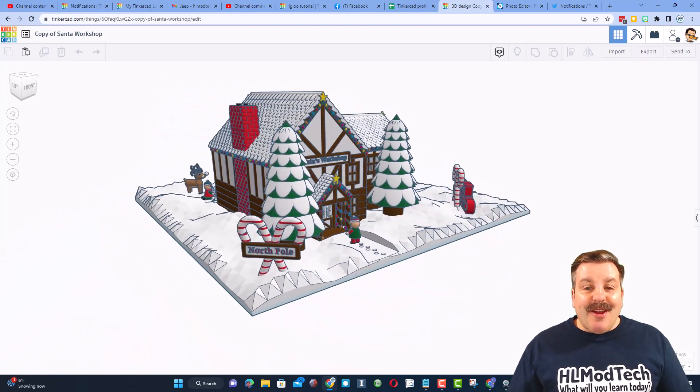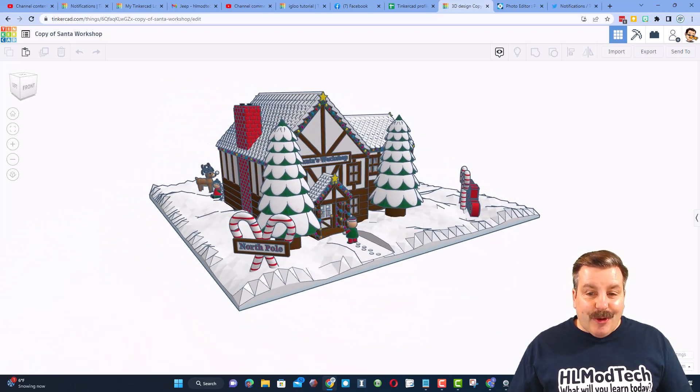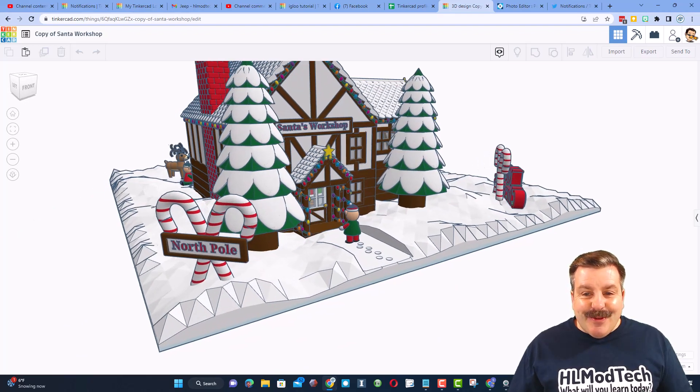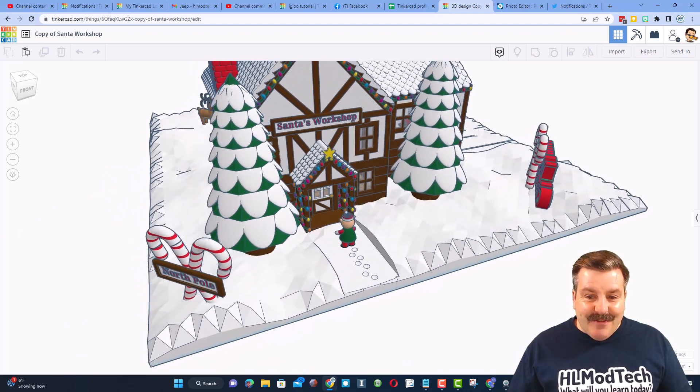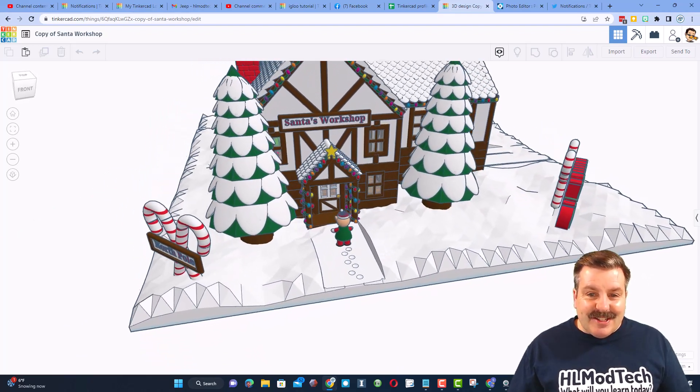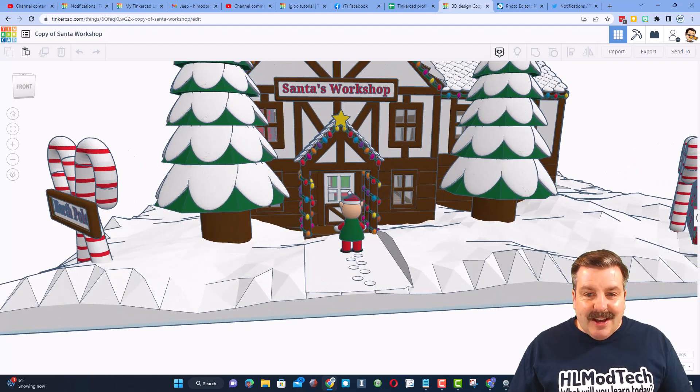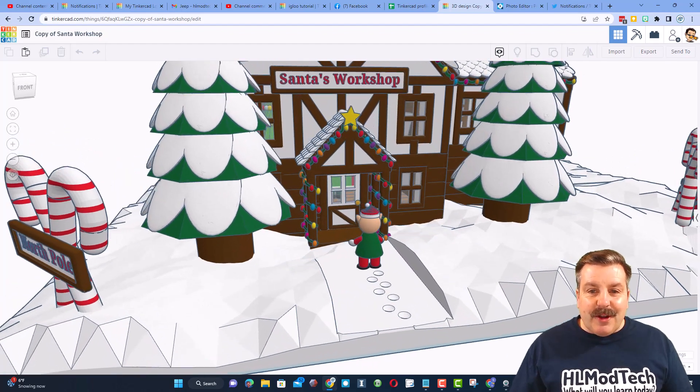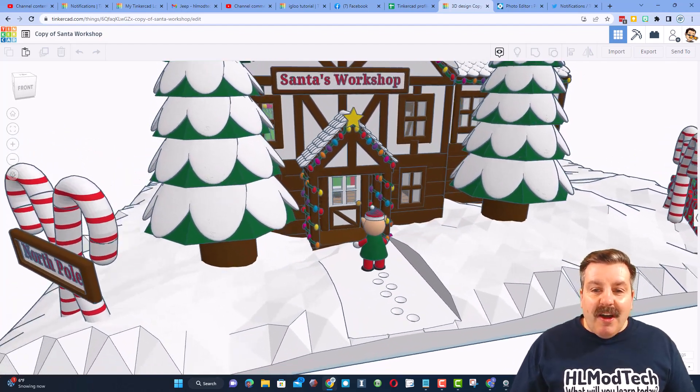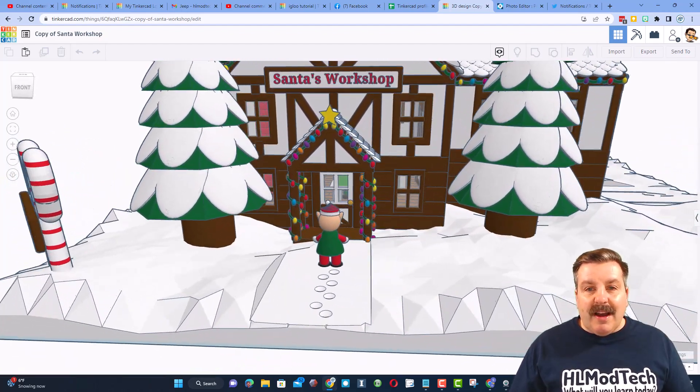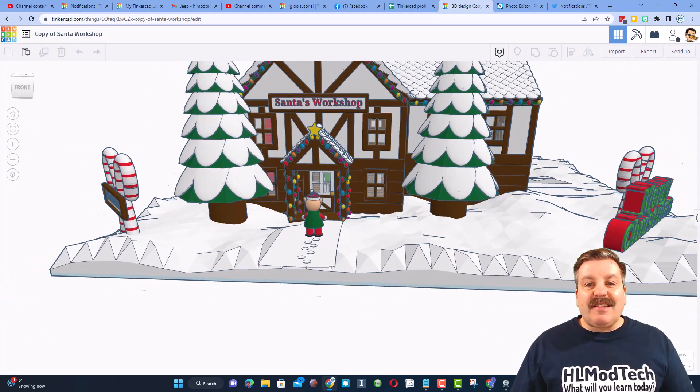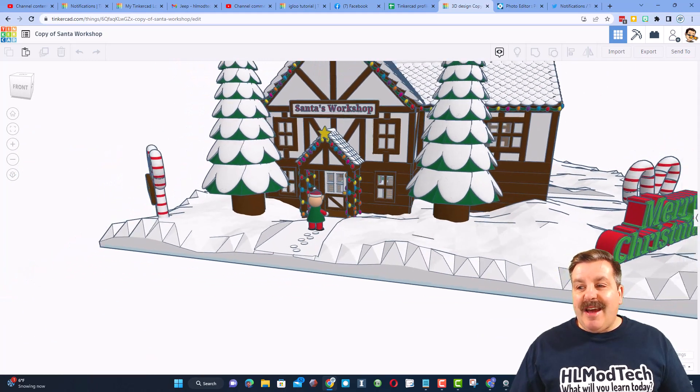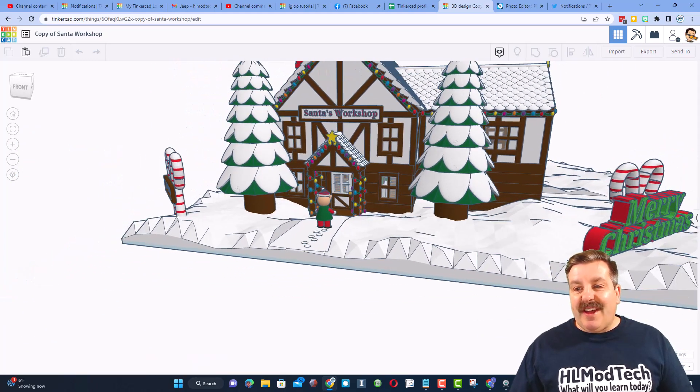There we have the North Pole sign. This is awesome. We have got little foot tracks in the snow as the person is coming to the front door. Look at the lights. Oh my gosh, Santa's Workshop is absolutely fantastic.